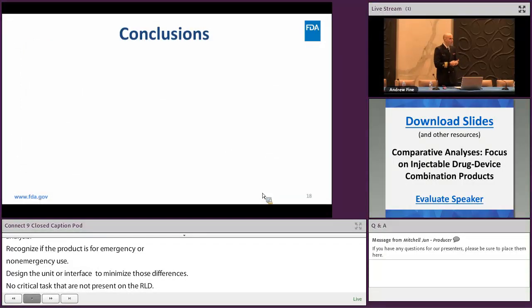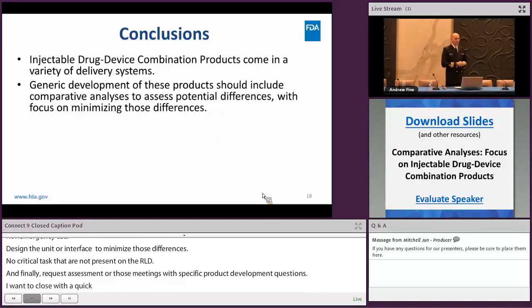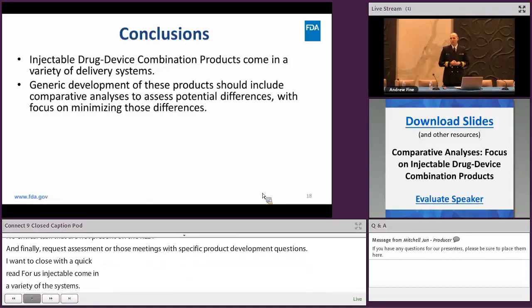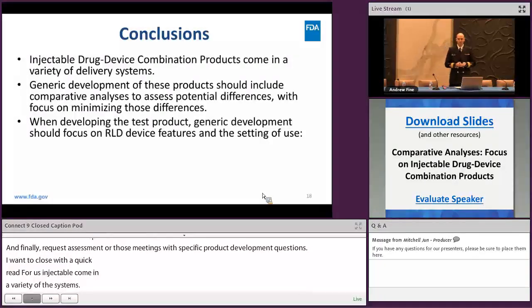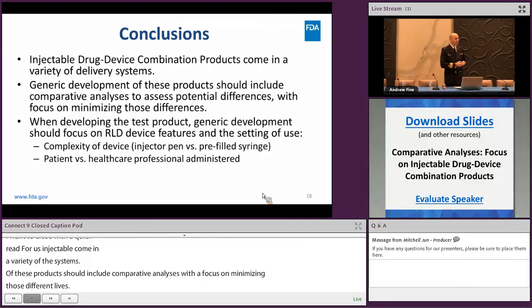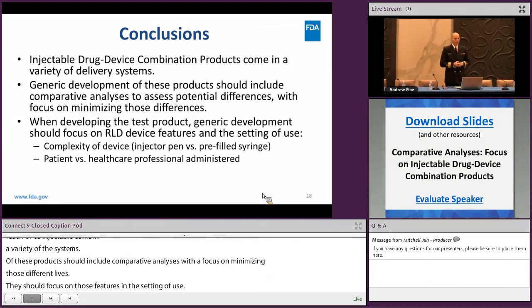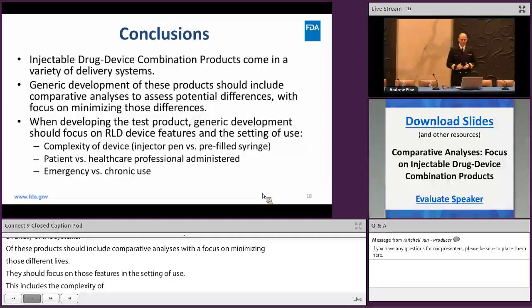To close with a quick recap: injectable drug device combination products come in a variety of delivery systems. Generic development of these products should include comparative analyses to assess potential differences with a focus on minimizing those differences. When developing a test product, generic development should focus on the RLD device features and the setting of use — including the complexity of the device, whether the product is administered by a patient or a healthcare professional, and whether the product is used in emergency or non-emergency settings. Thank you.